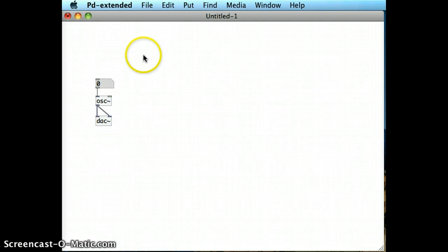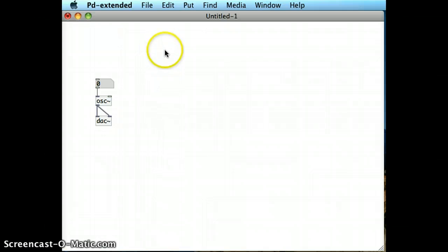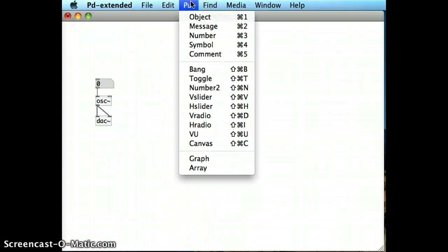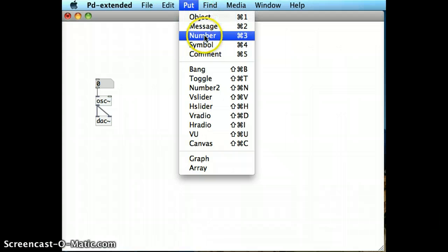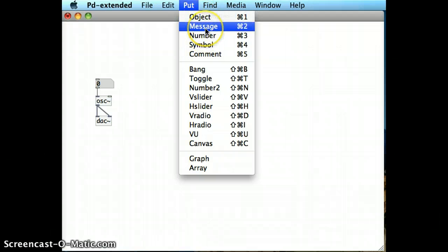In this demo, I'm going to outline the differences between number boxes and message boxes. Number boxes and message boxes are both on the put menu, and number is command-3 for a keyboard shortcut and message is command-2.